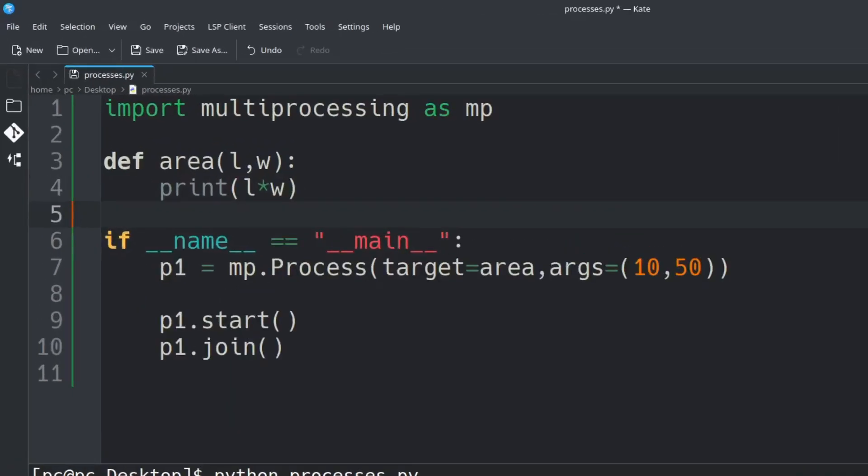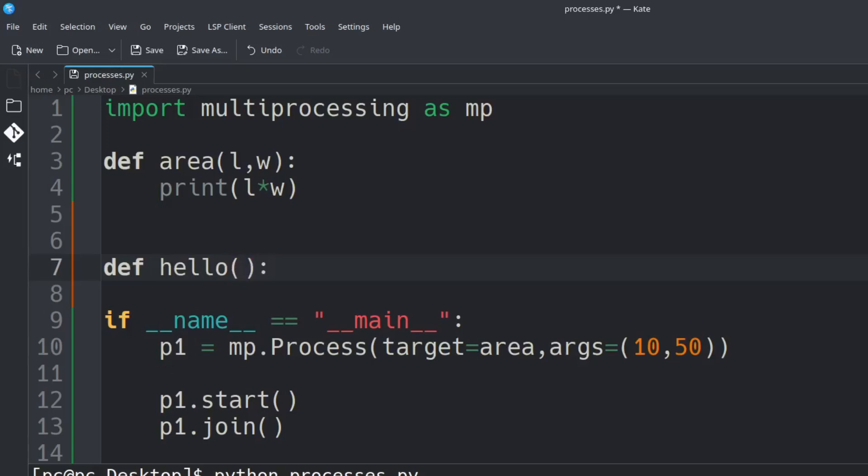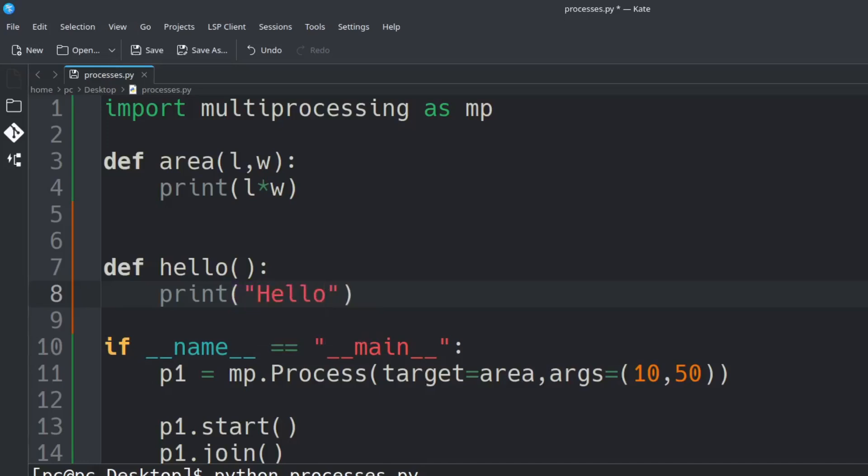We're going to create another function outside of our main function. We'll say def and we'll call this hello. This will not take any arguments. Add a colon at the end and we'll just simply say print hello.